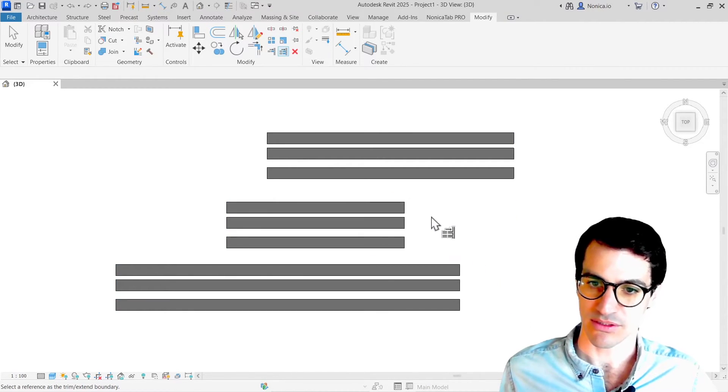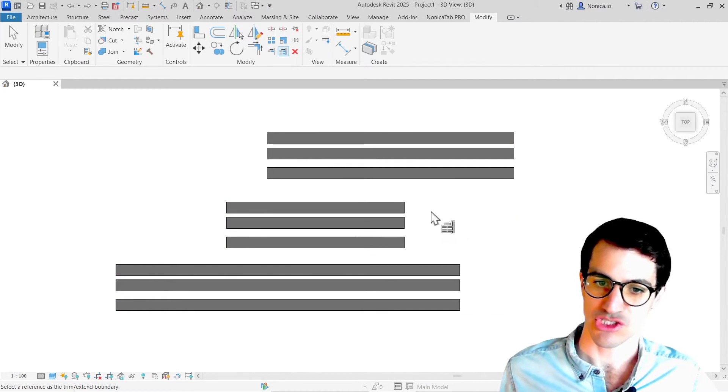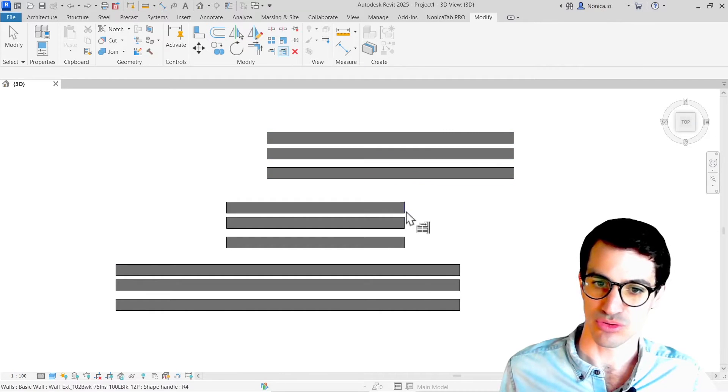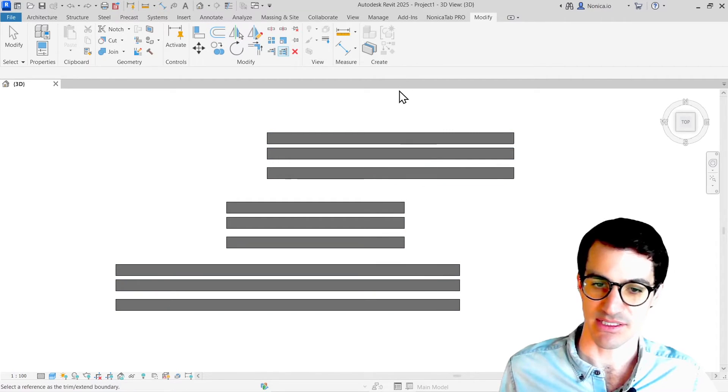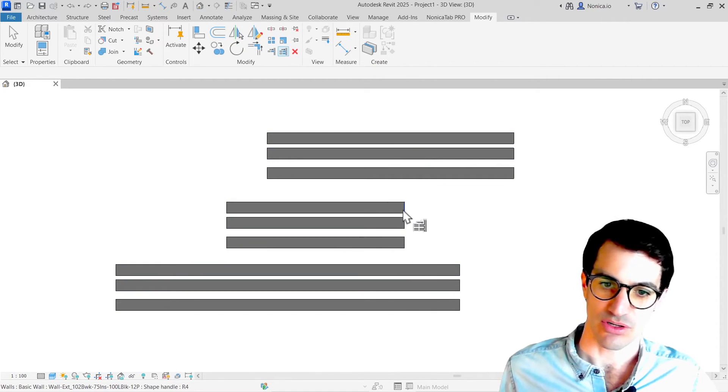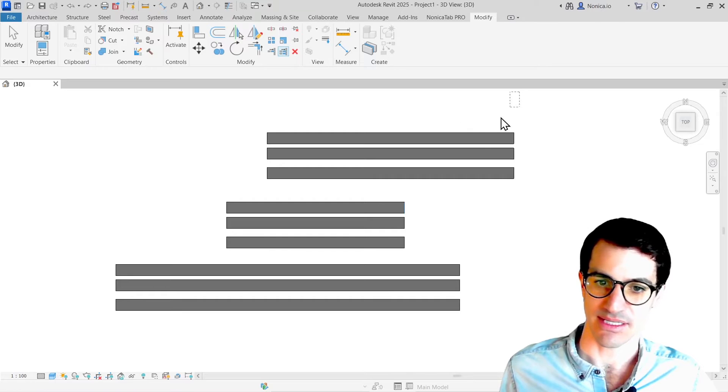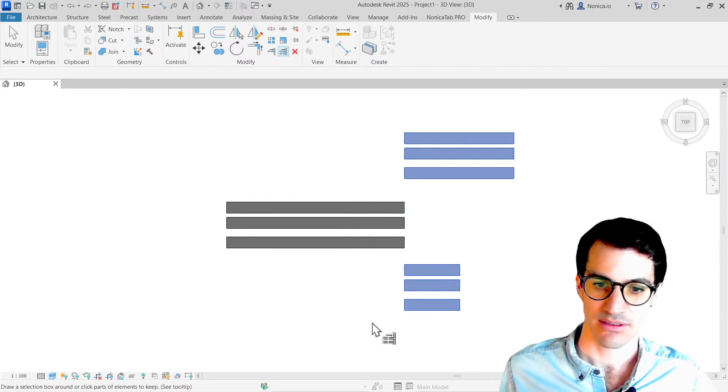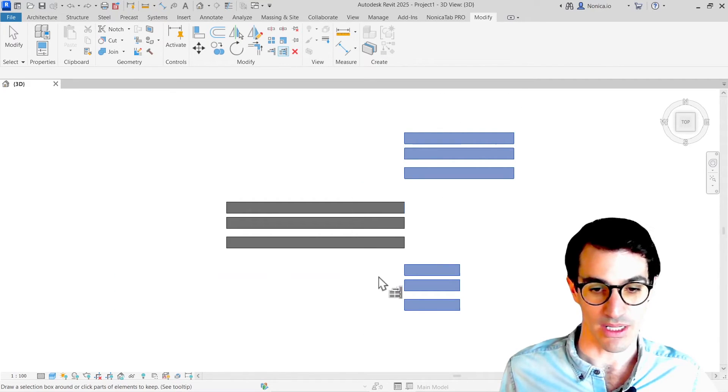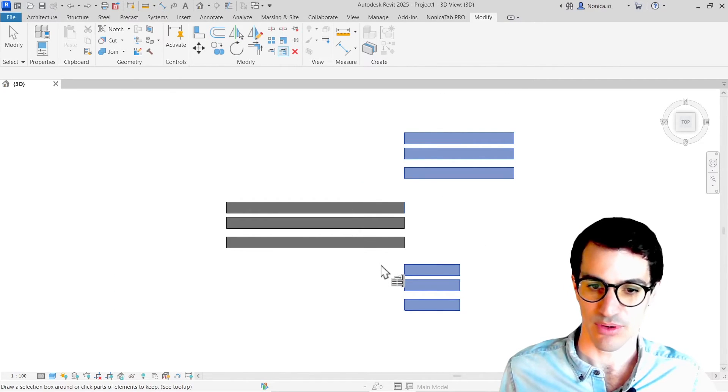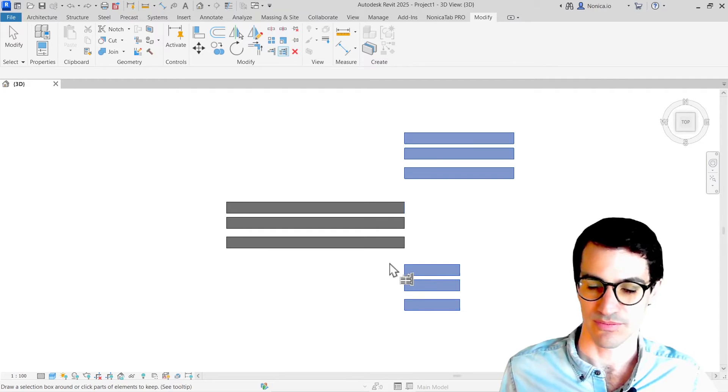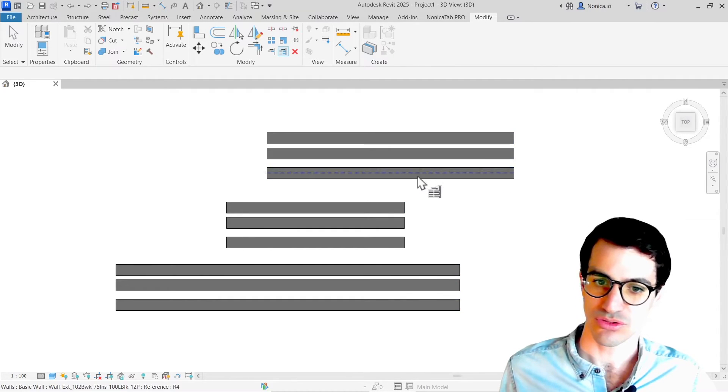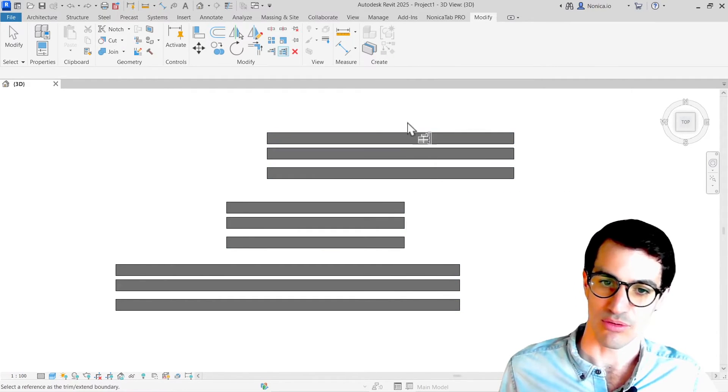But what if I want to shrink all the elements to this face? So if I select here and then select all the elements... well, that's not what I wanted to do. I wanted to shrink over here.